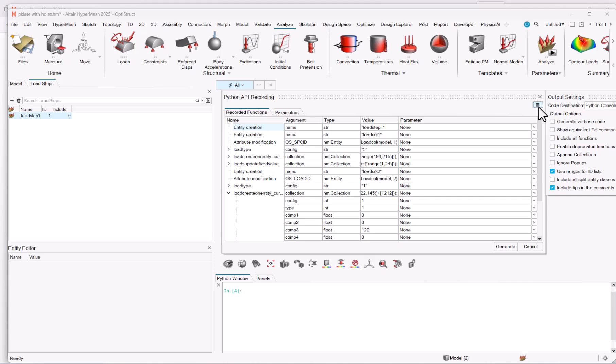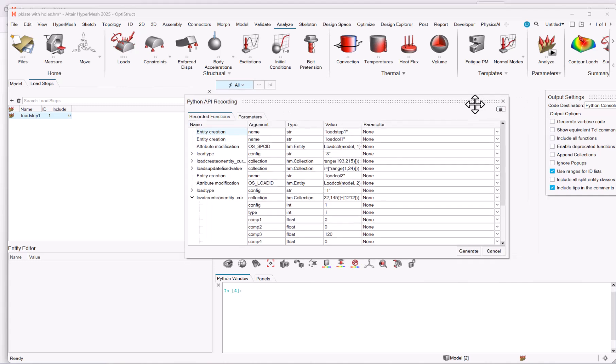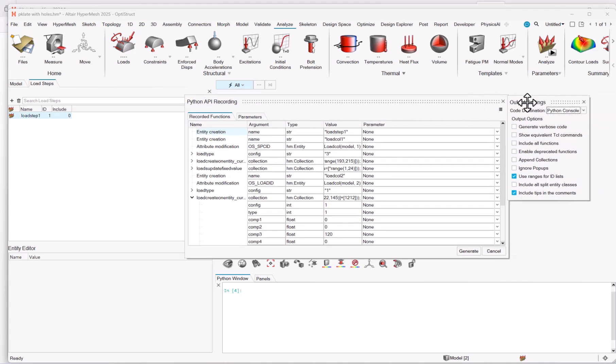Please note that you have some options for the output settings. You can push this to the Python console at the bottom, as soon as you showed it from the view drop-down menu, or to a Python file.